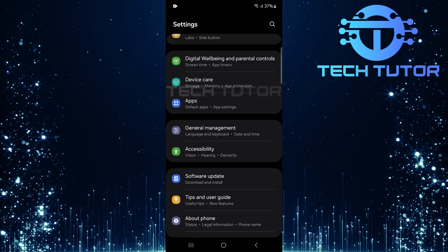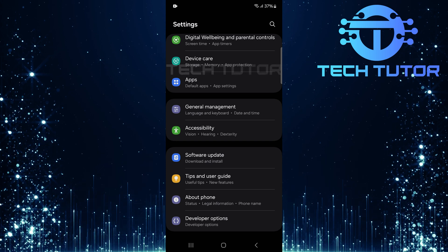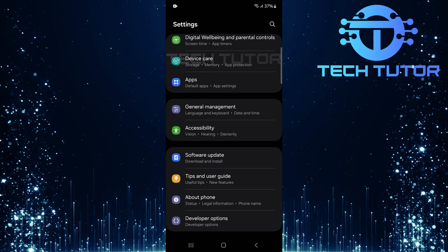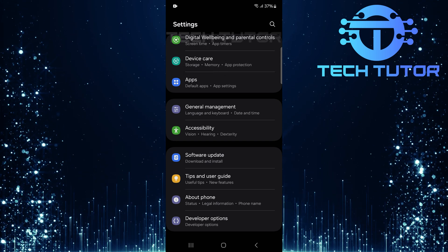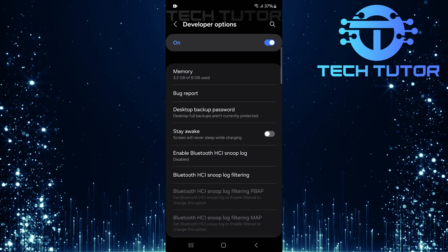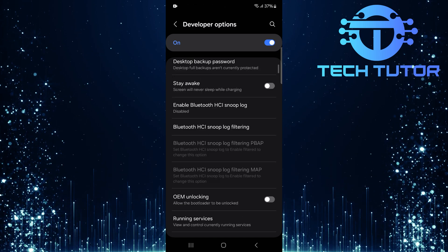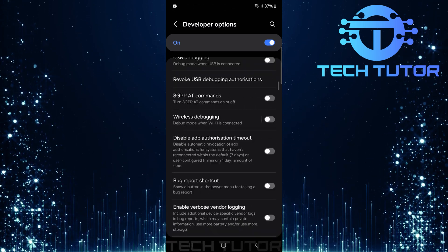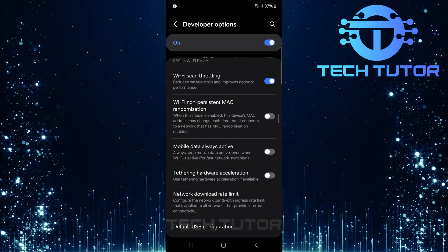Scroll down just a bit, and you'll now see developer options listed among other settings. Tap on developer options, and here's where you'll discover a plethora of options that can enhance your user experience or assist in app development.